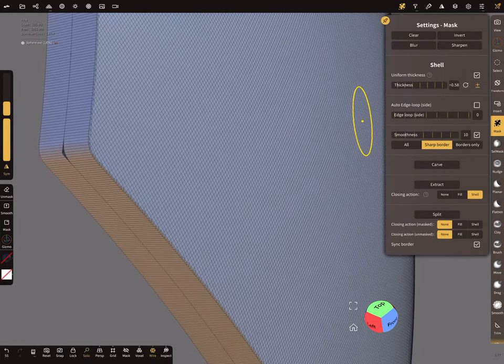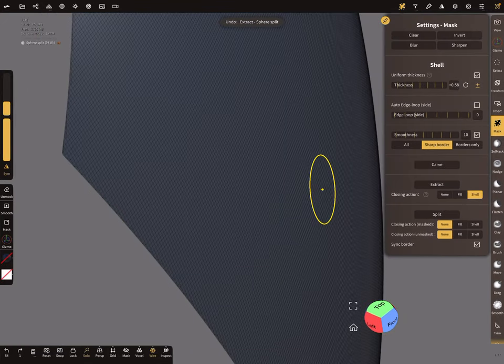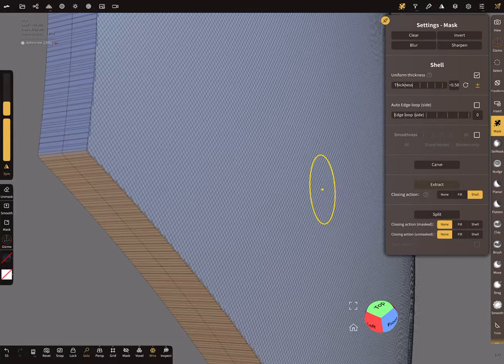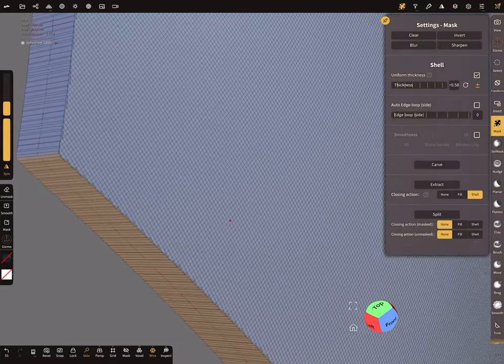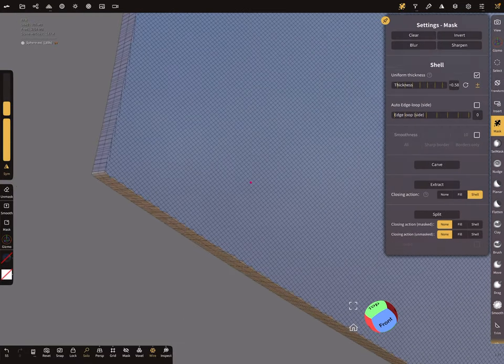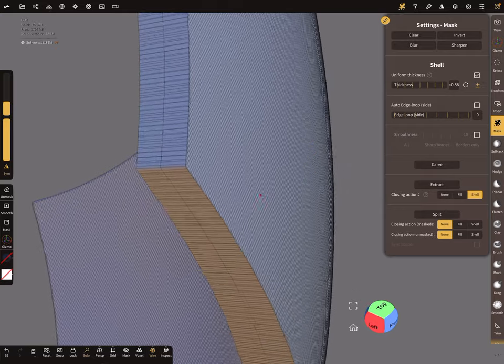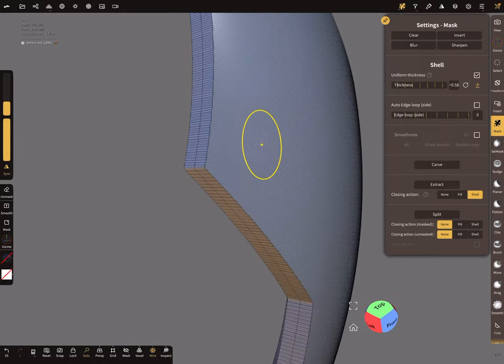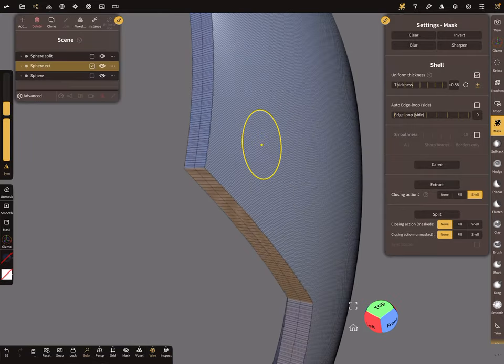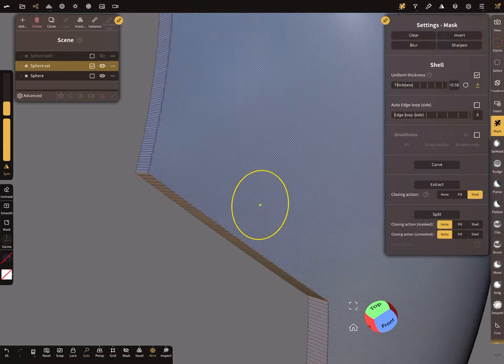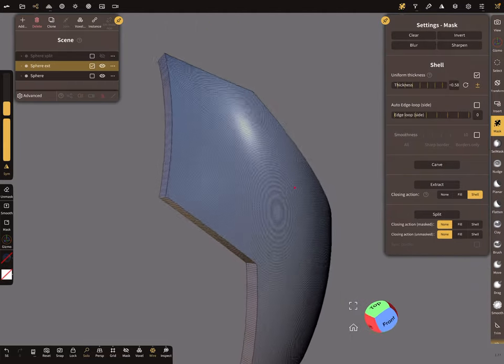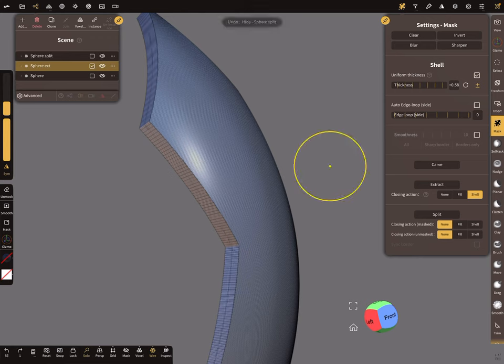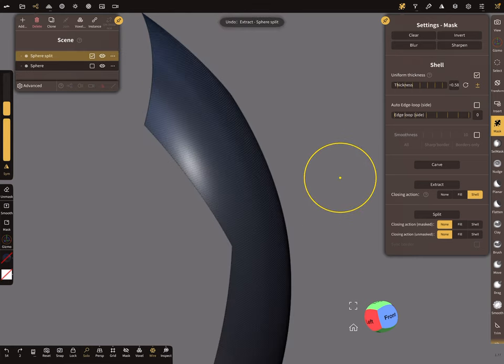So let's go a step back and deselect the smoothness. So here we got sharp edges. We can hide our mask. So this is the extracted mesh. So I go a step back and make it a little bit bigger.